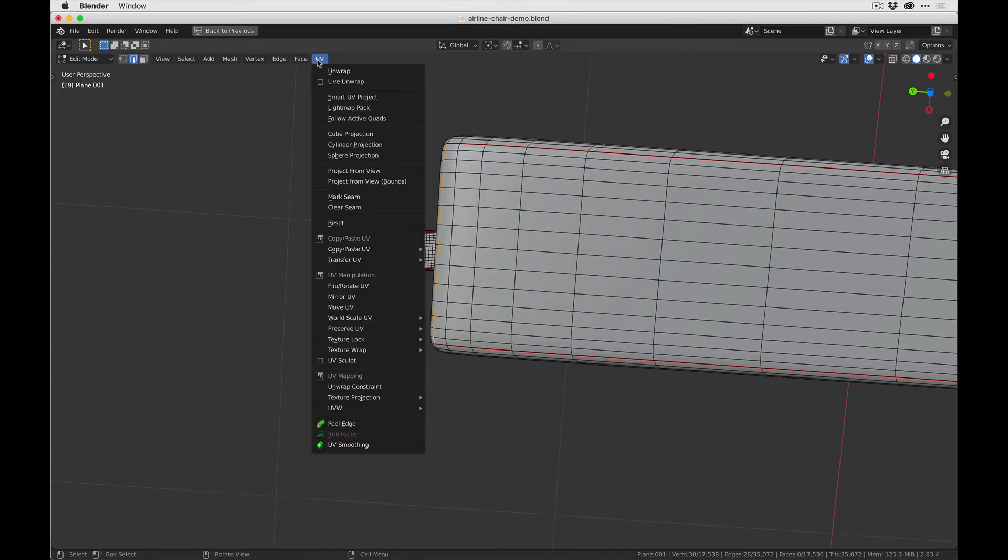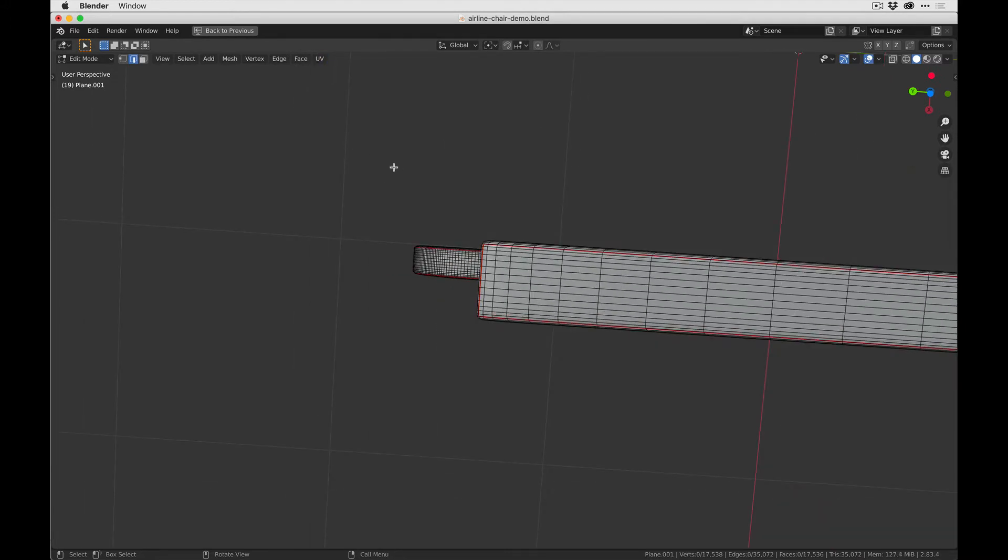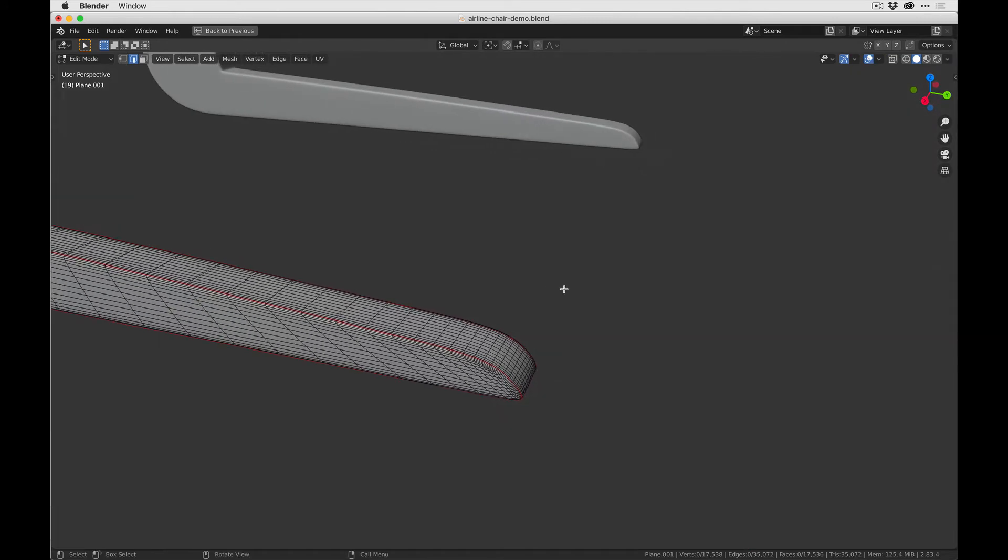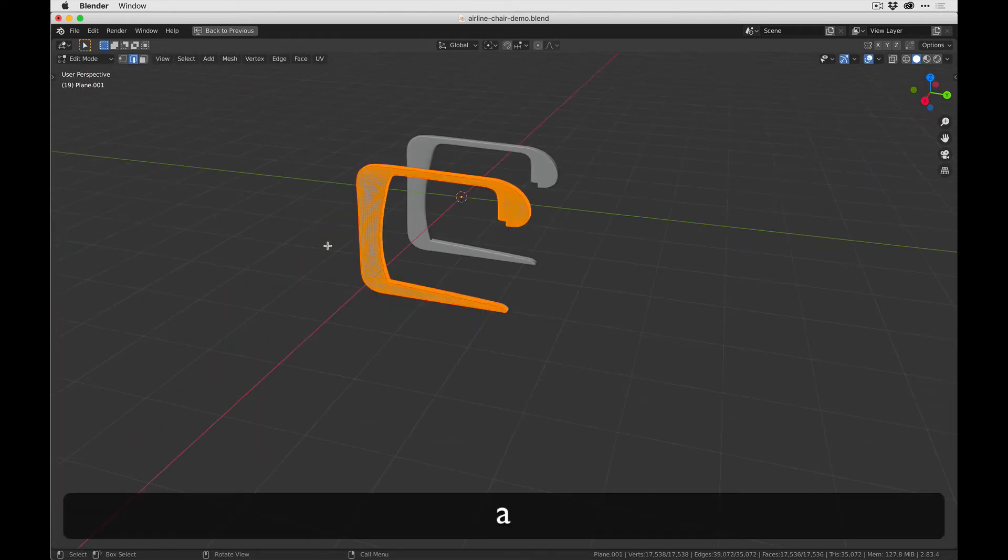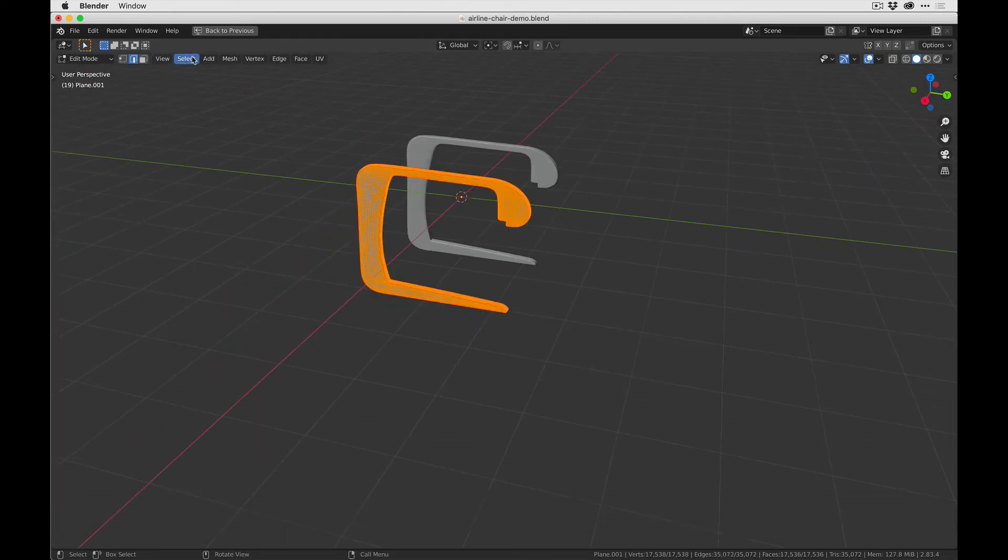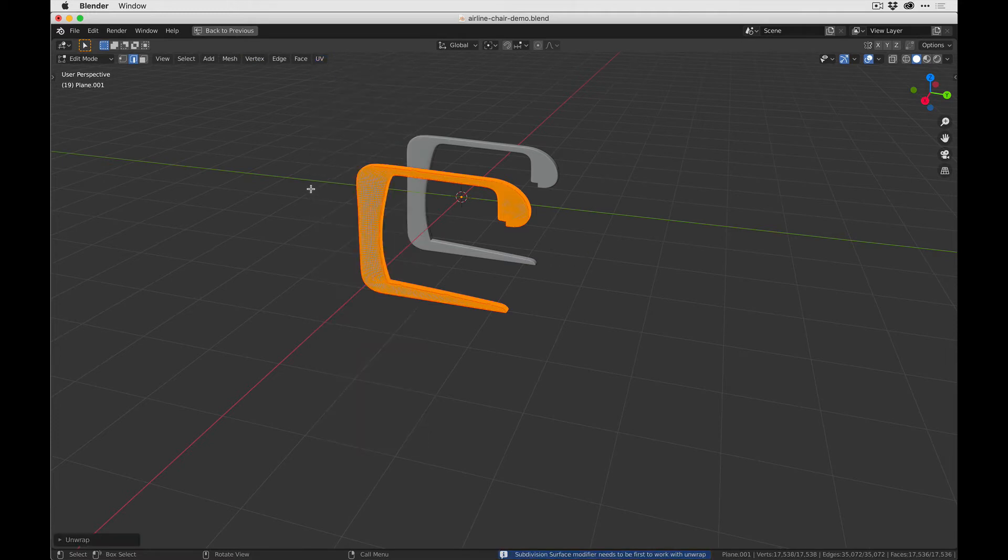Okay, UV mark seam, and that should be it. So now all we have to do is press A and go to UV unwrap, and it will take a minute to do all the calculations.